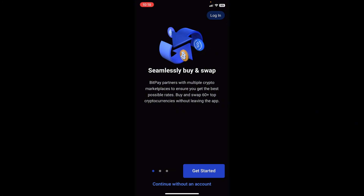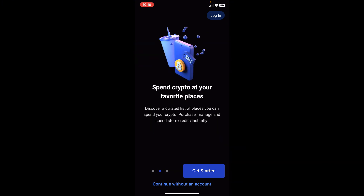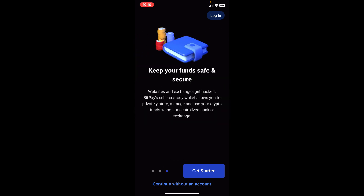This welcome page is made of three screens and it simply says: seamlessly buy and swap, send crypto at your favorite places, and keep your funds safe and secure. At the top right corner you can see login, and at the bottom you can see get started or continue without an account. It's important to create an account for the purpose of using this app.